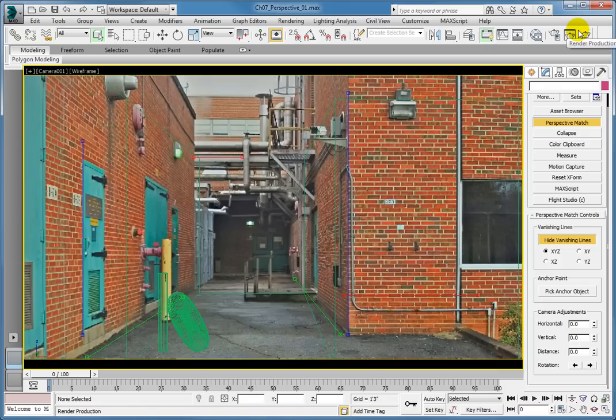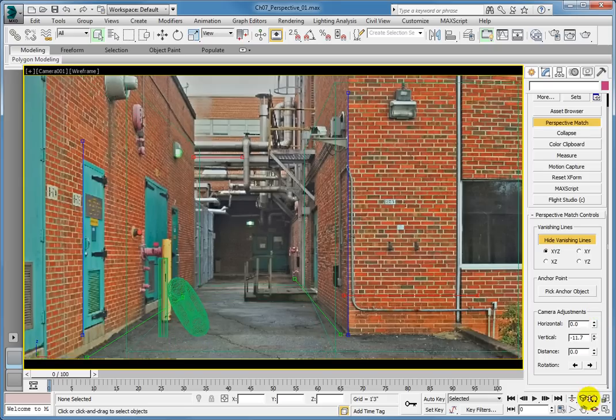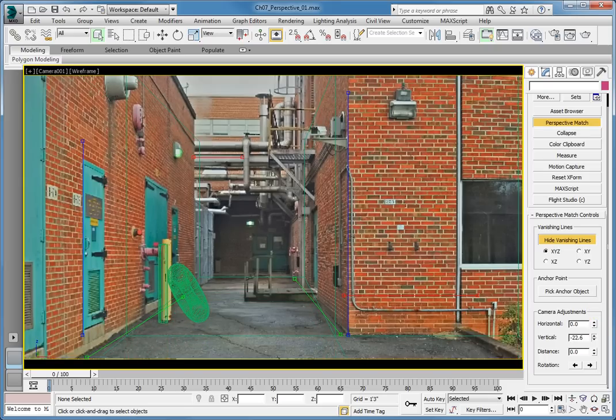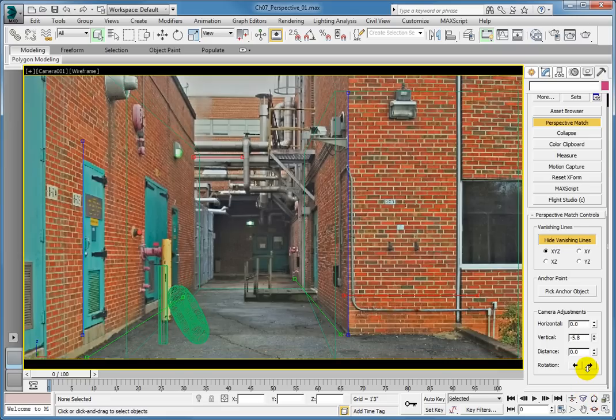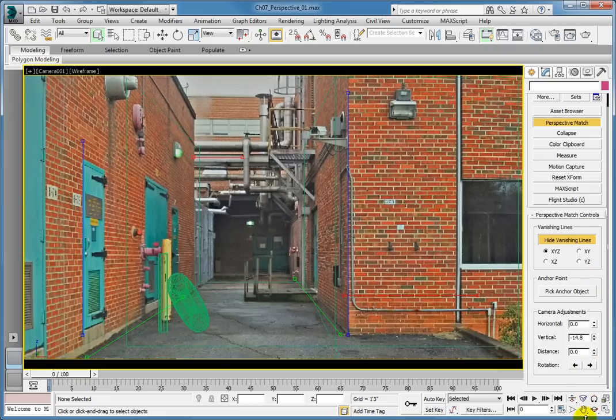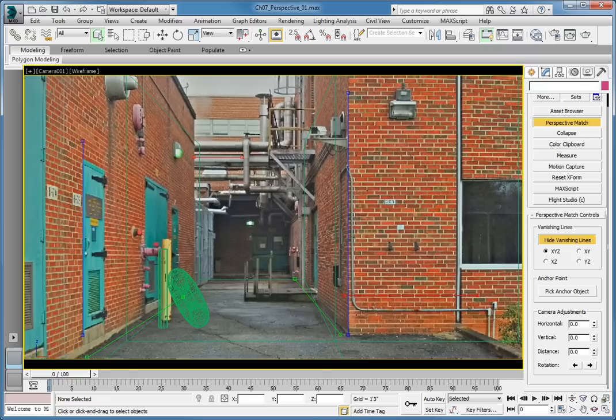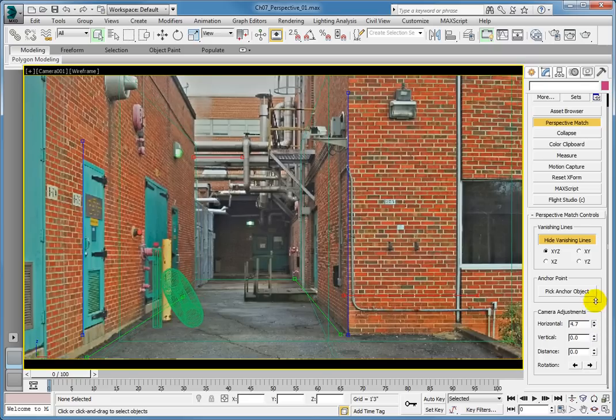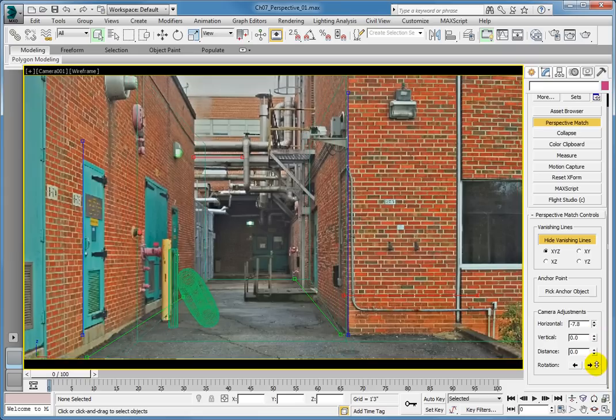Then, edit the vertical value by dragging the vertical spinner up or down, depending on which direction you need to move the camera. Dragging the spinner up will move the camera up and the view down. To work the horizontal value, you drag up to move the camera to the right and drag down to move the camera to the left.